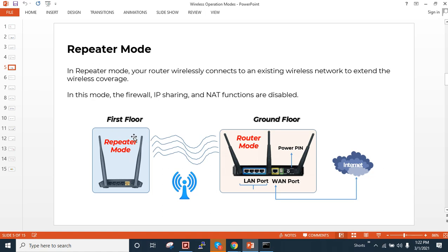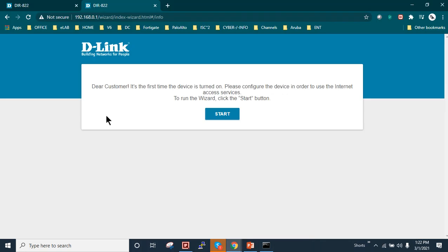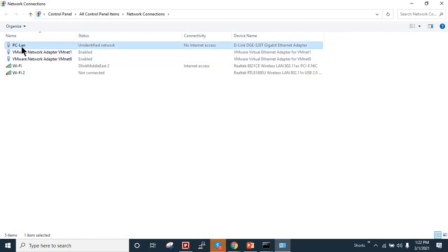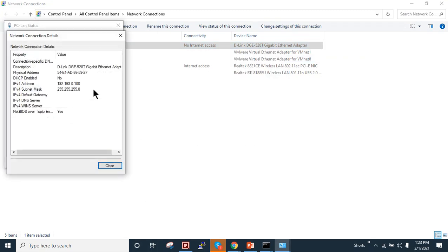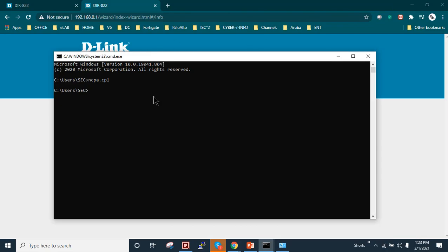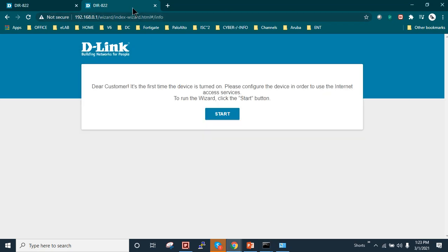Let me show you my network adapter settings. My PC LAN has the IP address 192.168.0.100, and the wireless router default IP address is 192.168.0.1 for D-Link. If you are using another vendor, you can find the details on the sticker on the back of the device. If you can't access it via the default IP, there is a hard reset button to restore factory defaults. As you can see, I can ping my router.